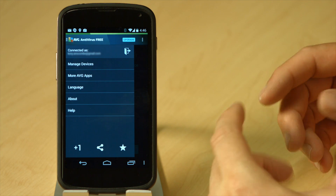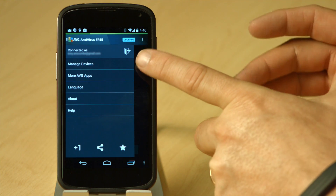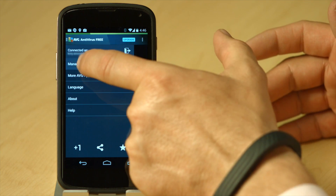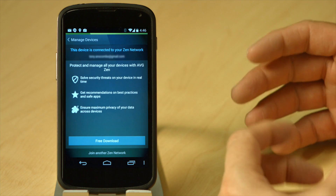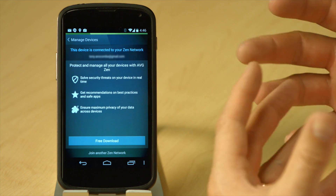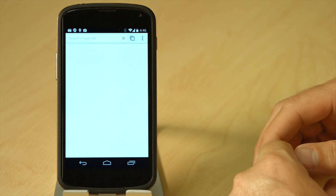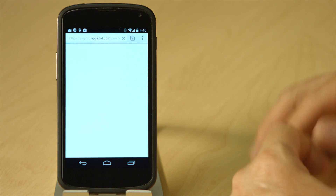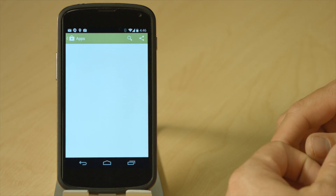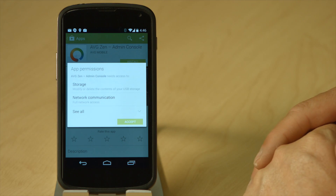By clicking on the left-hand menu, you can see one of the options is Manage Devices. If I click on Manage Devices, it takes me to allow me to go for a free download of AVG Zen. And it takes me straight back to the Google Play Store, where I can choose to install the Zen app.